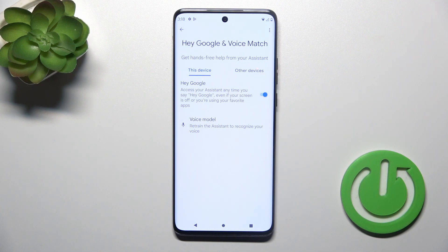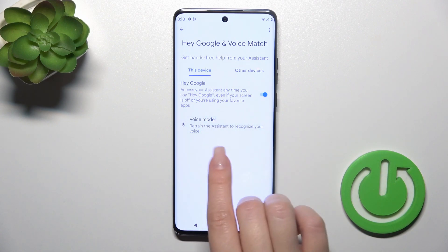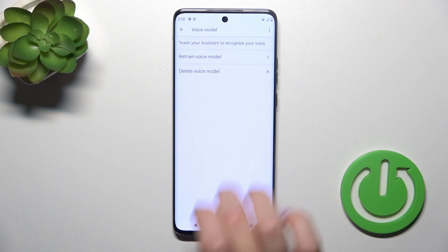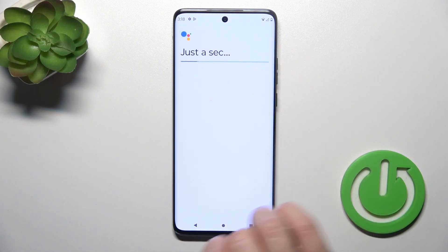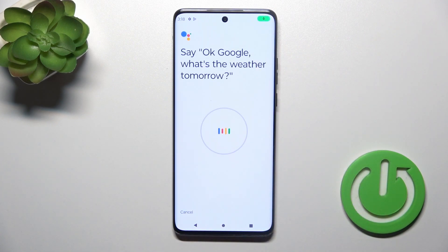If you want Assistant to recognize your voice, you should add your voice model. So tap to voice model, click to retain voice model and say OK Google.